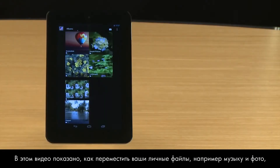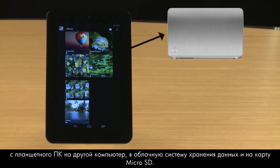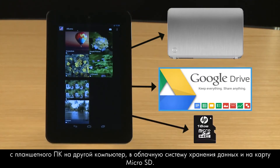This video demonstrates how to transfer your personal files, such as music and photos, from your tablet to another computer, to cloud storage, and to a micro SD card.